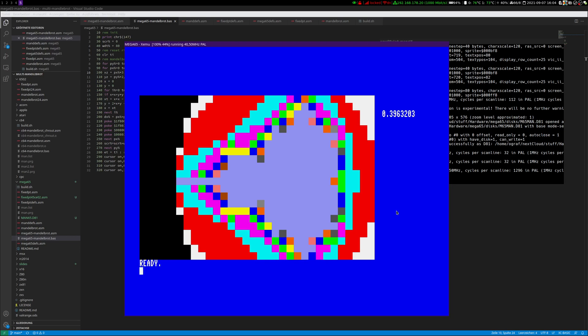But I don't think this is something for the text mode version. This is more something to try if we go graphics and higher resolution. And I'm interested in doing that.